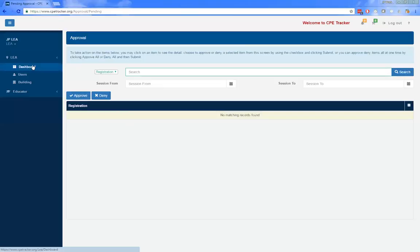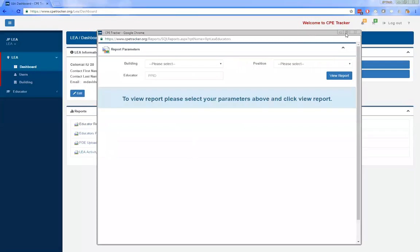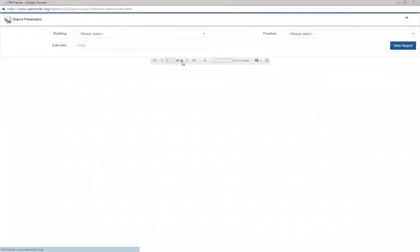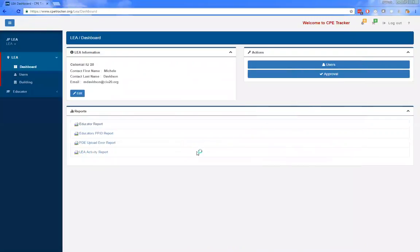Going to the educator report from the LEA dashboard, you can see a list of all employees along with their first and second approvers. You can use that to verify who the approvers are in your organization. While you can't make changes directly there, it's a good way to get an overview of all the different approvers. The reports area is where you go to find any reports relevant to your LEA — the educator report is particularly helpful when checking an educator's approvers, and the PD upload error report is useful for seeing why a course may not have uploaded correctly.